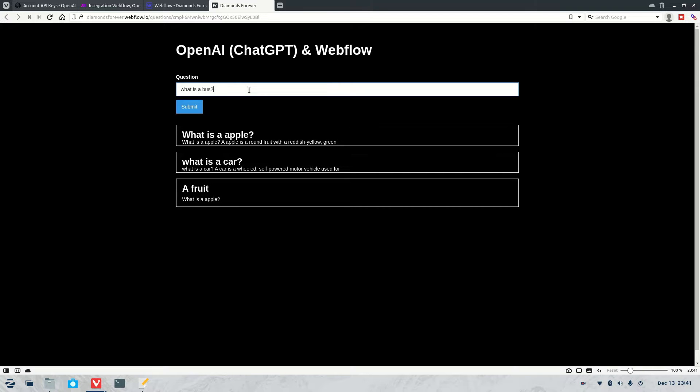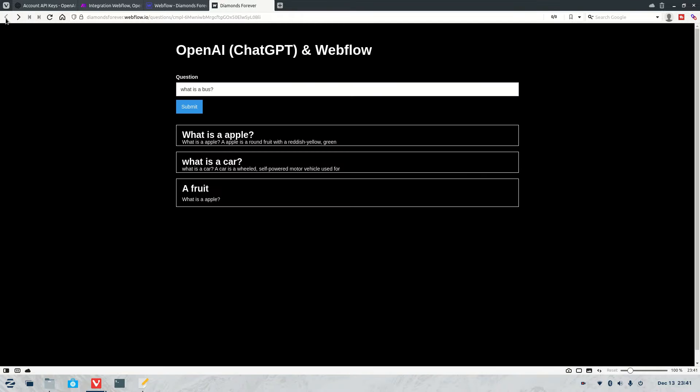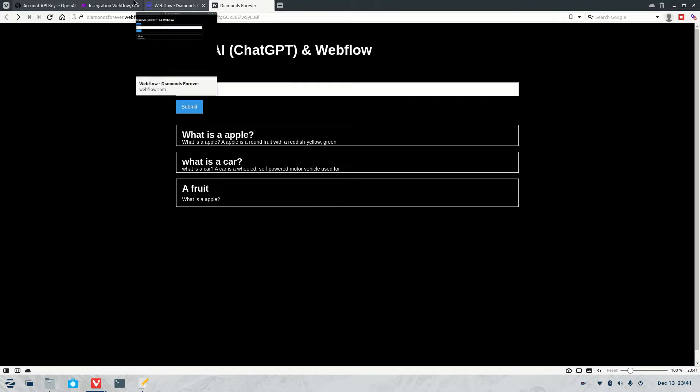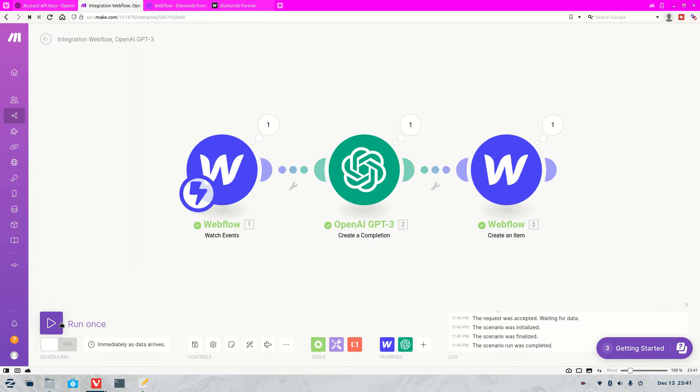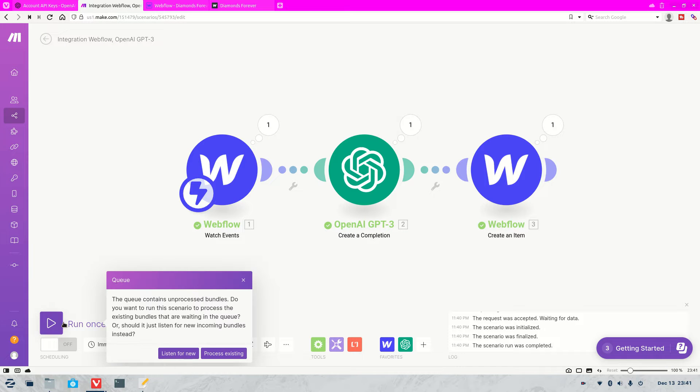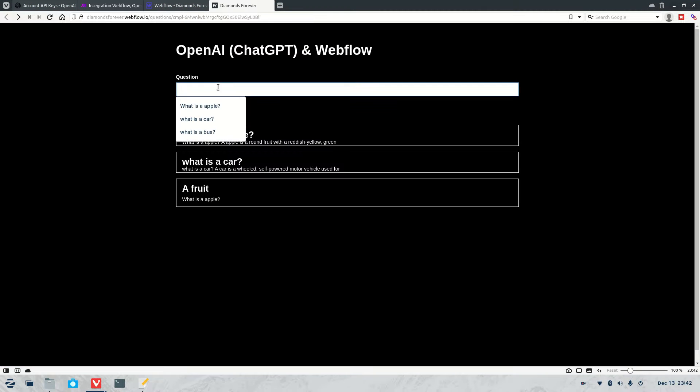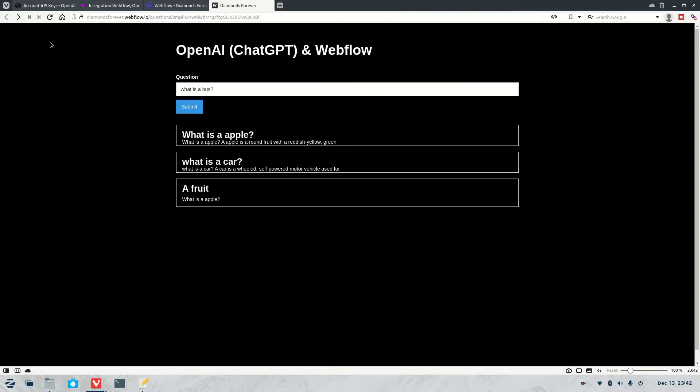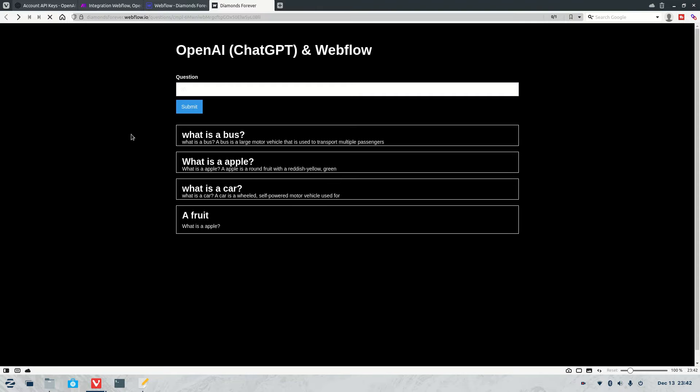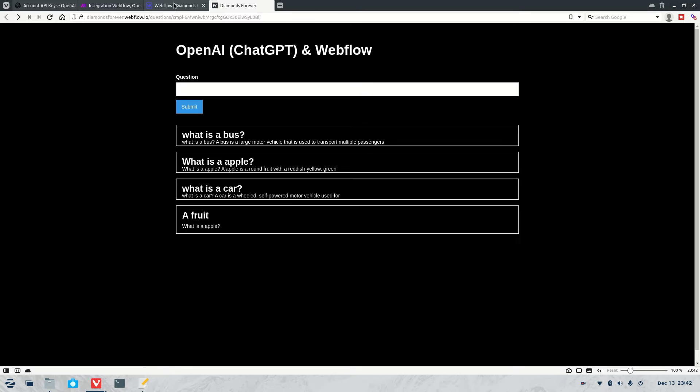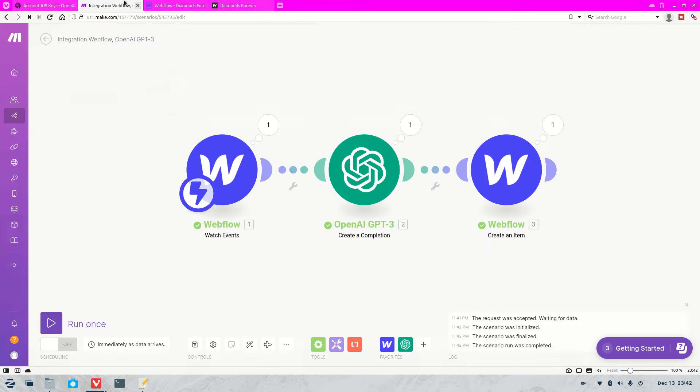Let's try something else. So what is a bus? Now you can most likely get these answers a lot better. It's just because I haven't really done a lot with it to teach it or train it or put a lot of rules in there. So it's pretty basic at the moment. So I had run once. So I need to run that again. Lots of mistakes getting made in this video. Okay, so now it's running and it's checking. What is a bus? There we go. Jump back. Hit refresh. What is a bus? A bus is a large motor vehicle that is used to transport multiple passengers. Now that's a better answer. Not going to lie.